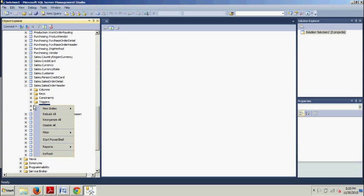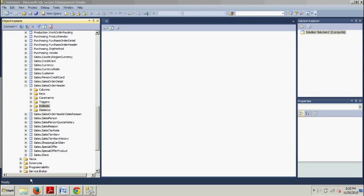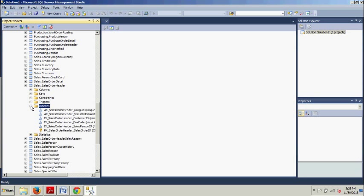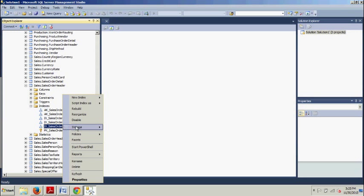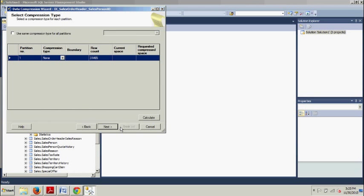Now we want to right-click. And then we're going to manage compression. Excuse me, I don't want to right-click the indexes. I want to expand it. Now we're going back to, as we have in several other tutorials, we're going to go to a similar table that is the IX_salesOrderHeader_salespersonID. That's this guy right here. We're going to right-click Storage, Manage Compression.